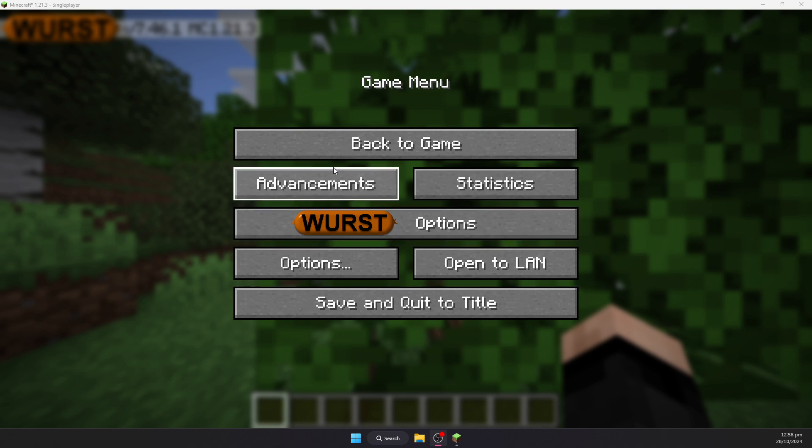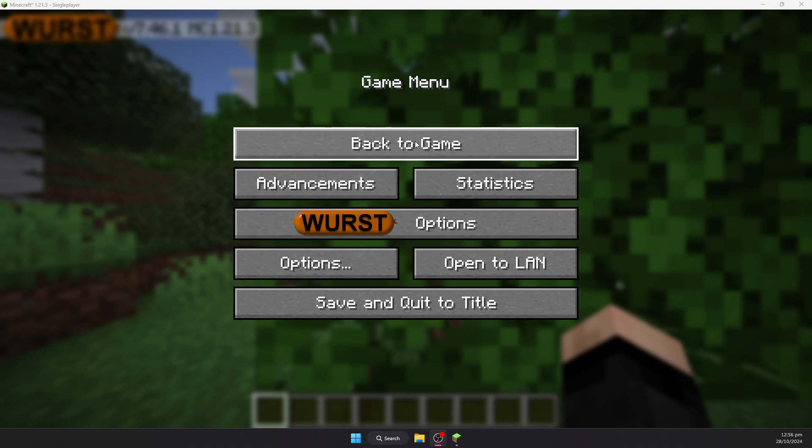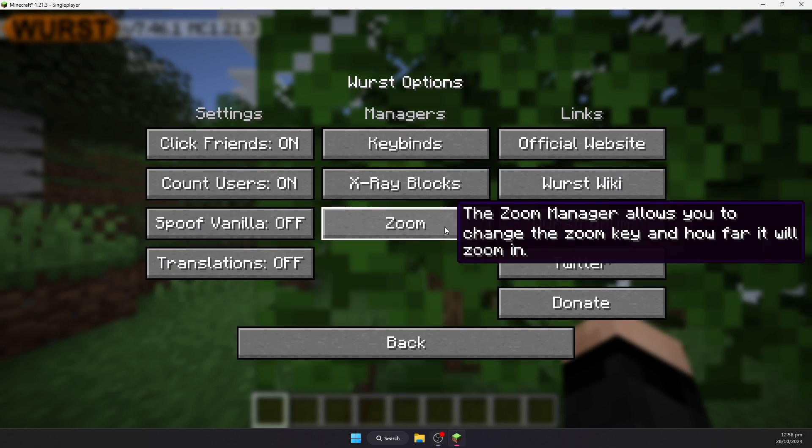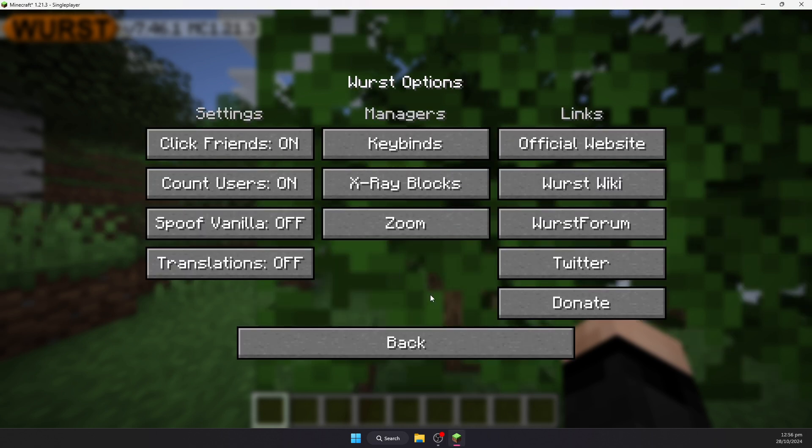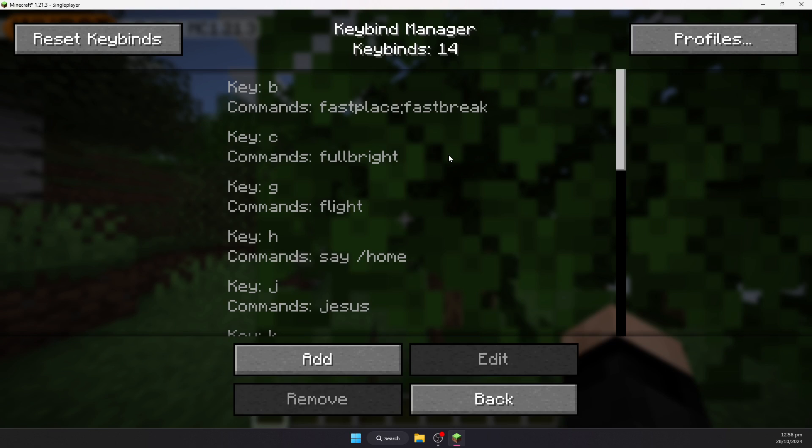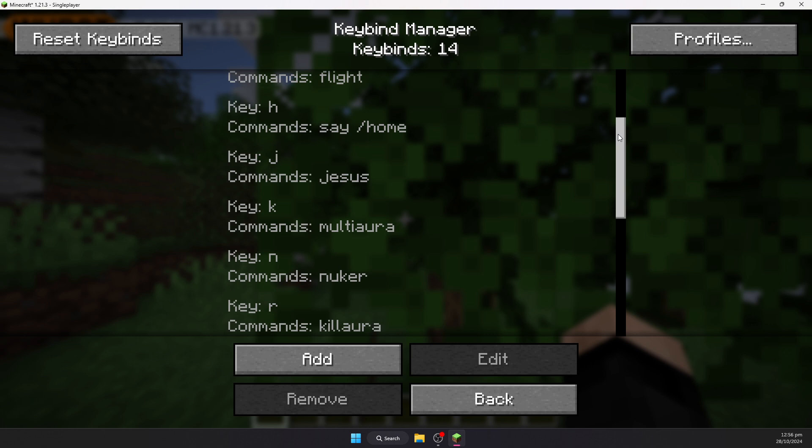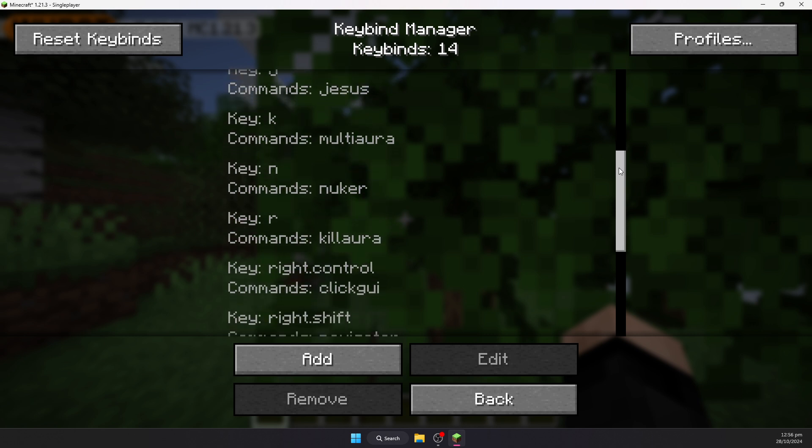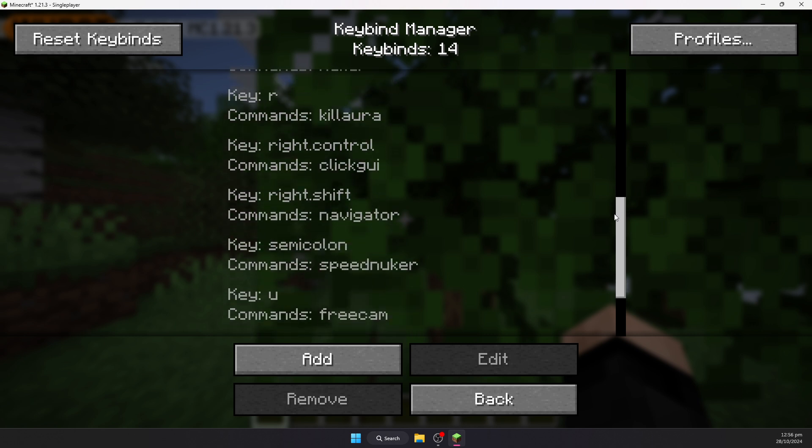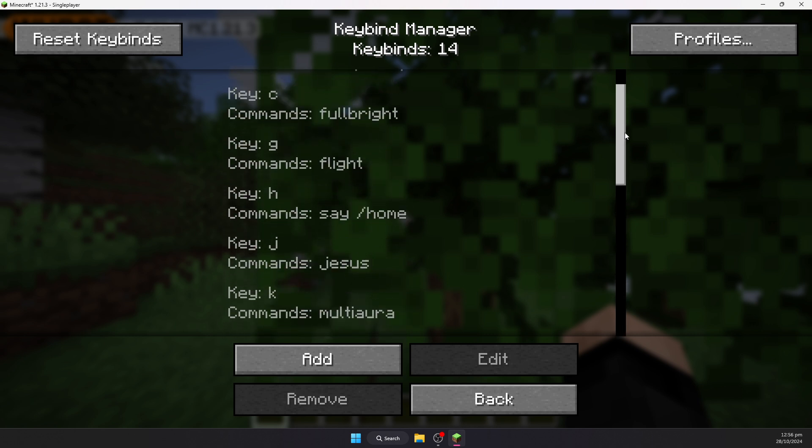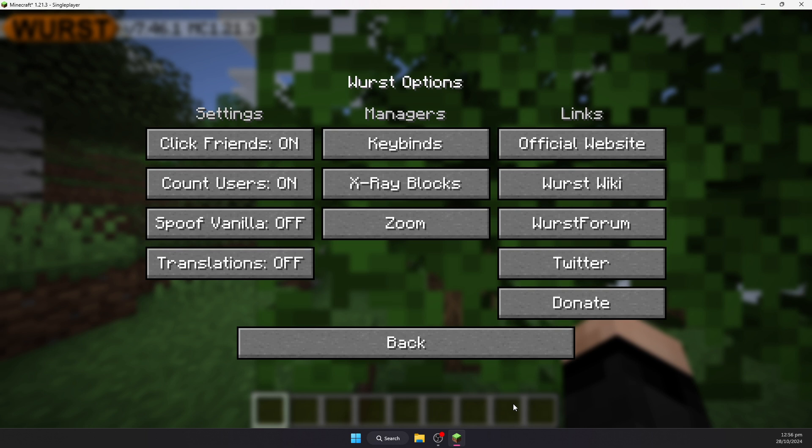So upon loading the game, you should have an extra option when you press escape. And this is the Worst options. In here you can find the keybinds, which will show you all of the shortcuts to the different hacks that you can enable just by tapping buttons on the keyboard so you do not have to open the menu.